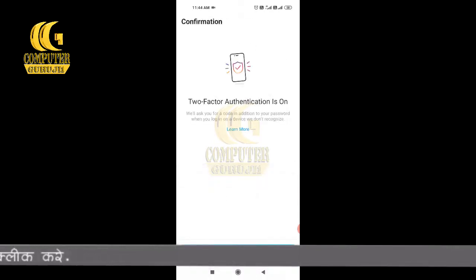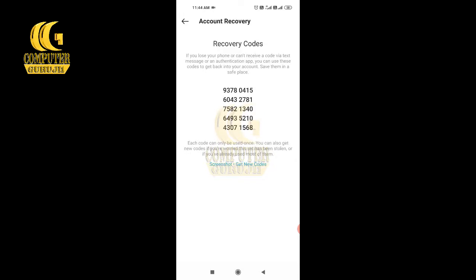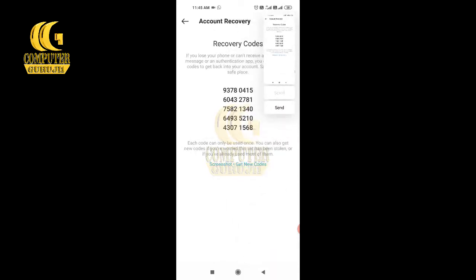Now you have got recovery codes. Take a screenshot of these new codes. If you lose your phone, or don't receive a code via text message or the authentication app, you can use these codes to get back into your account. Make sure to keep the screenshot in a secure place on your phone — you can also save it to your email, so even if you lose your phone, you can recover your Instagram using these codes.